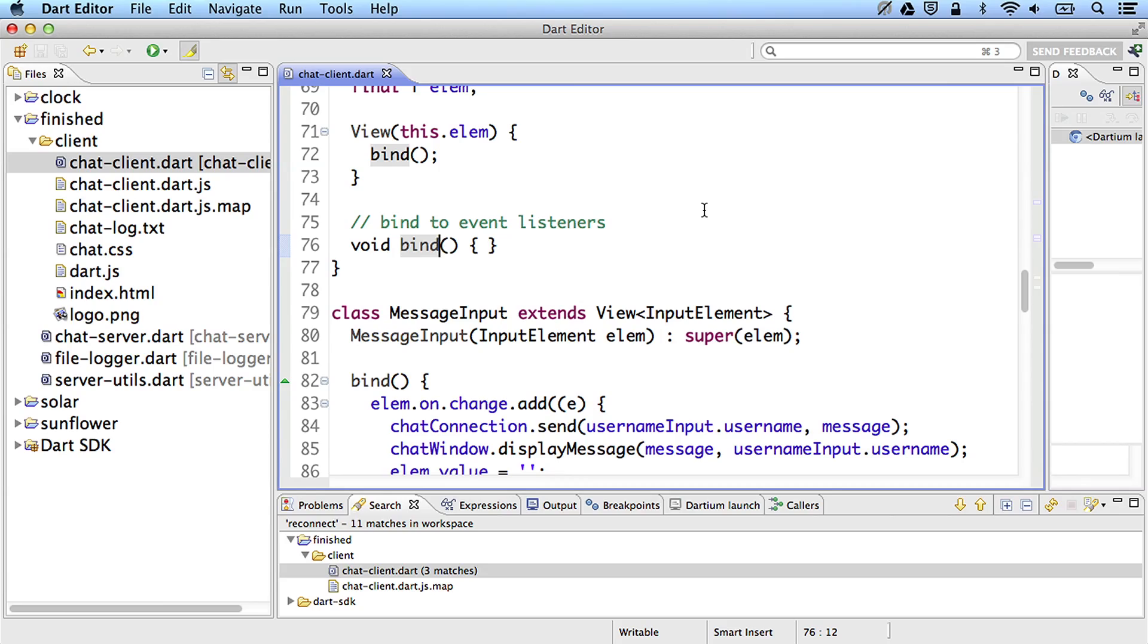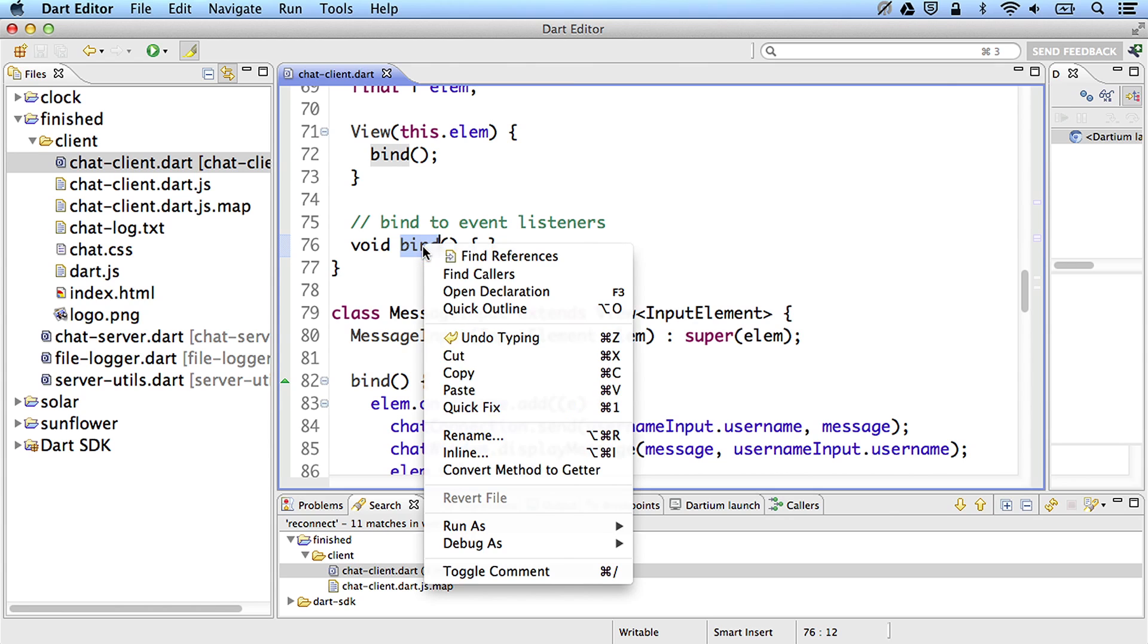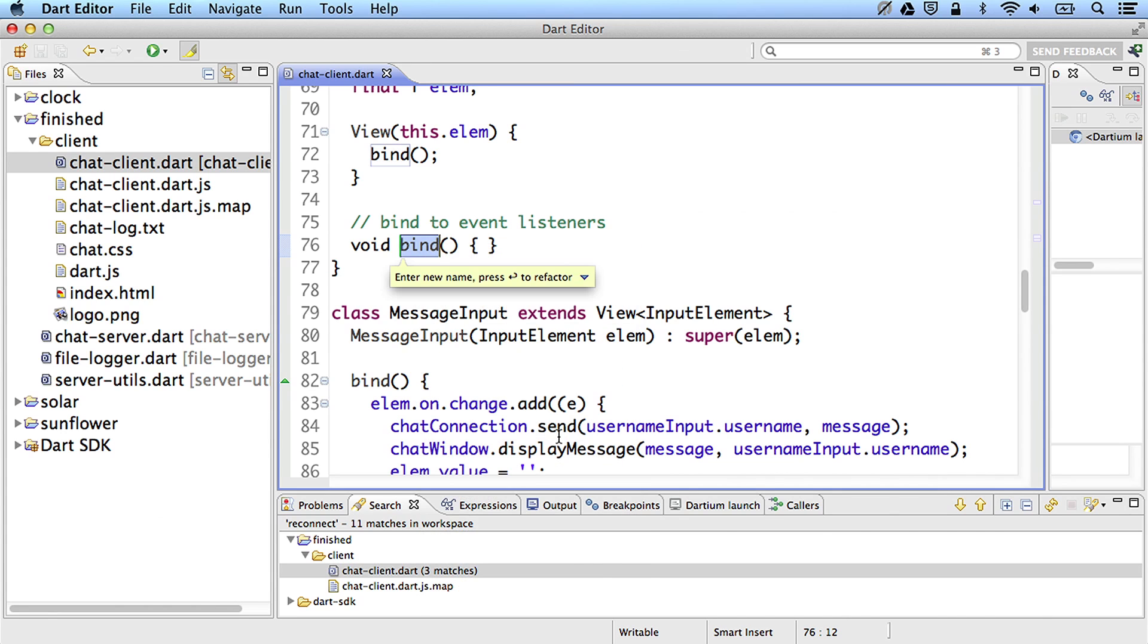Writing code is easy, but maintaining it as requirements change can be challenging. Dart Editor has built-in refactoring support to help you update the code as the design evolves. The name I originally picked for this method can be more clear. I want to rename it, but I also want to rename all references across the project. Right-click on the method and choose Rename from the context menu. After I choose a new name, it's changed all over the project.